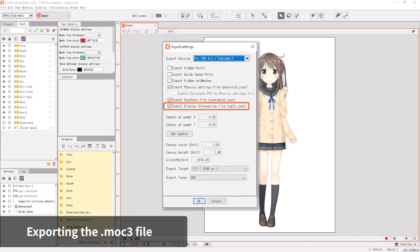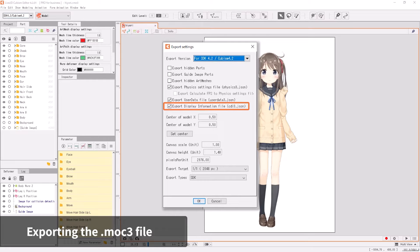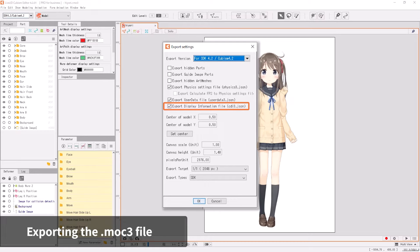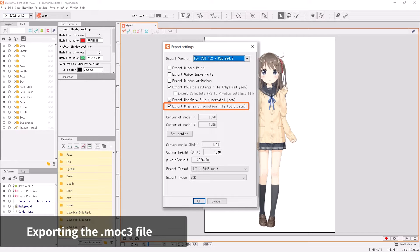When the Export Display Information File checkbox is checked, a CDI 3.json file containing information of parameters and part names will be exported. It is recommended to export the file when you use the model for Cubism Viewer or After Effects plugin.